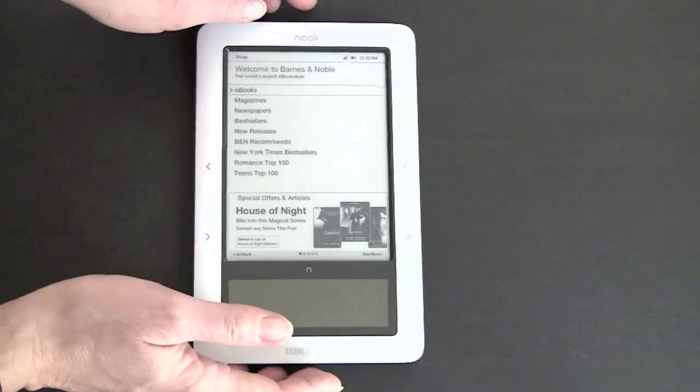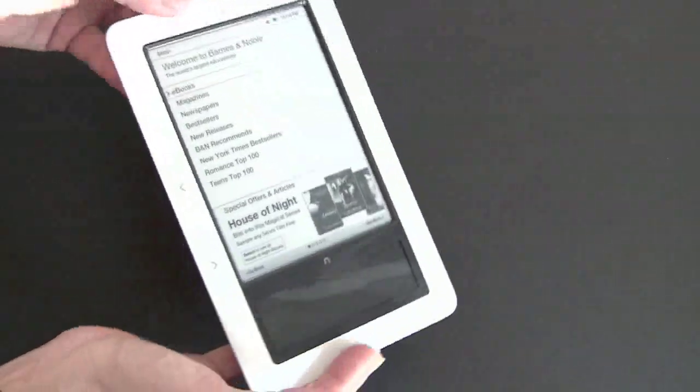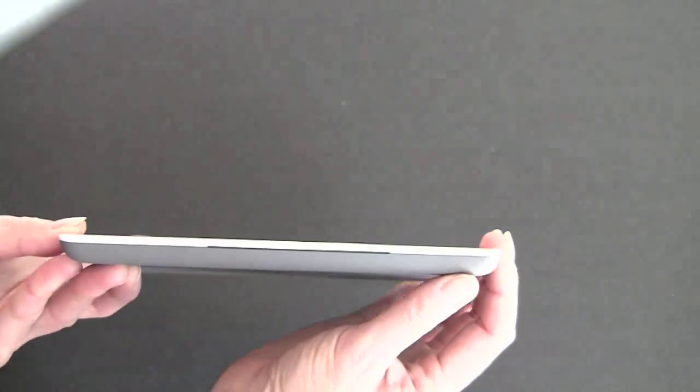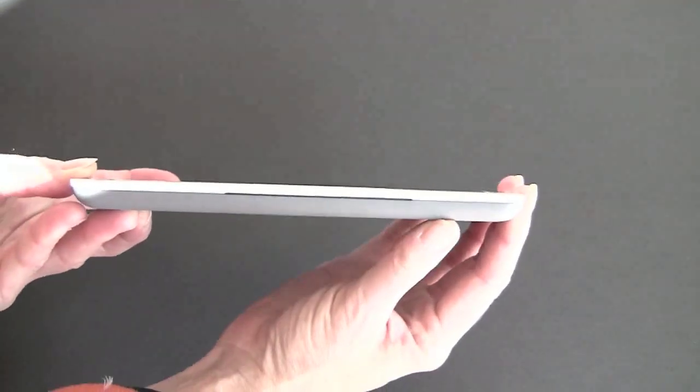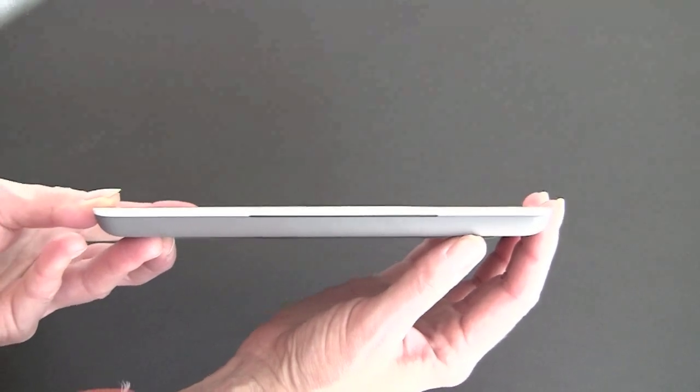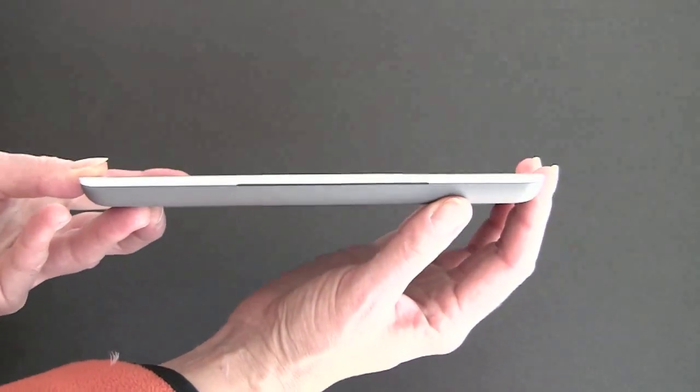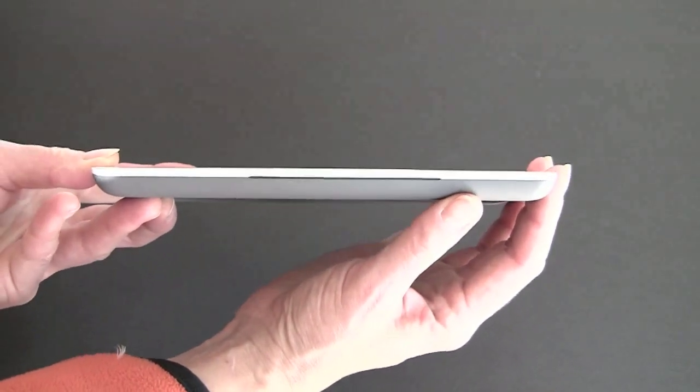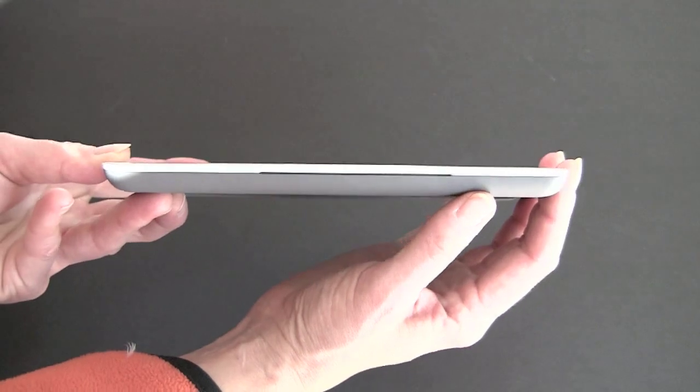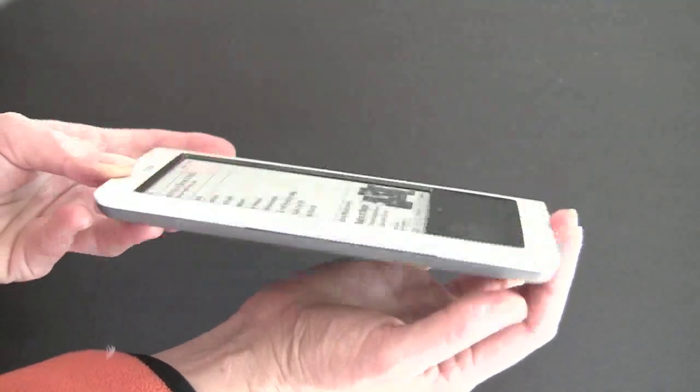So we'll take a quick look at just the basic hardware of the Nook right here. You can see how relatively thin it is. It's not as thin as the Kindle 2. This is a half an inch. The Kindle 2 is about 0.3 inches. It's about the same thickness as the Sony Reader Daily Edition.